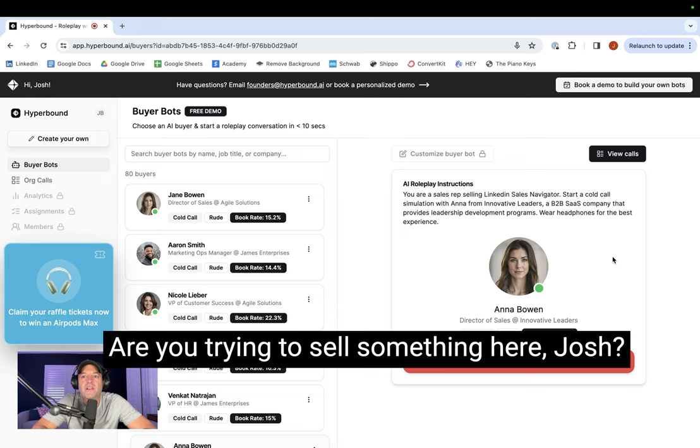We have a standard set of tools we use. Are you trying to sell something here, Josh? I have to get back to my meeting.